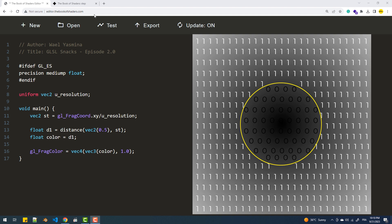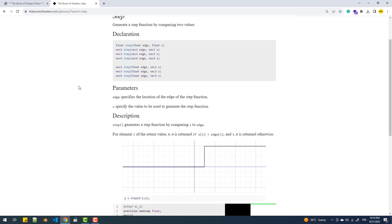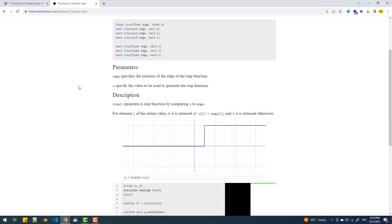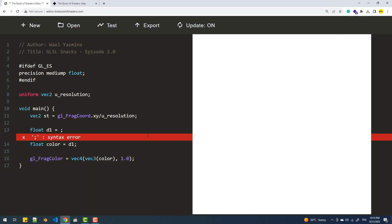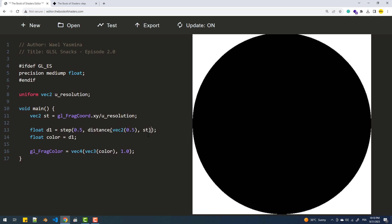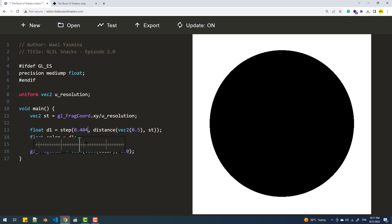To achieve that, we can use a GLSL built-in function called step. This function compares its two inputs: if the second argument is less than the first, the function returns zero; if it is greater, it returns one. With this line of code, I'm essentially stating that if the distance of the current fragment to the center is less than 0.5, make it black; otherwise set it to white. The edge input is the actual radius of the circle.